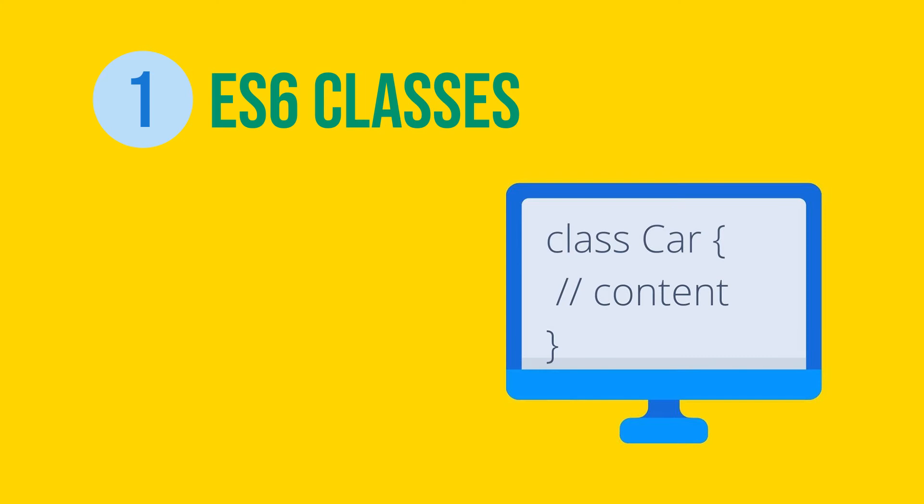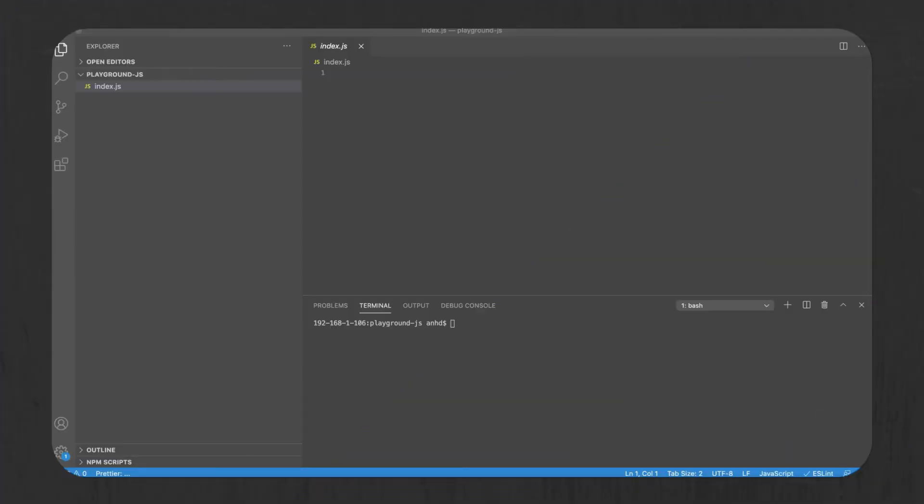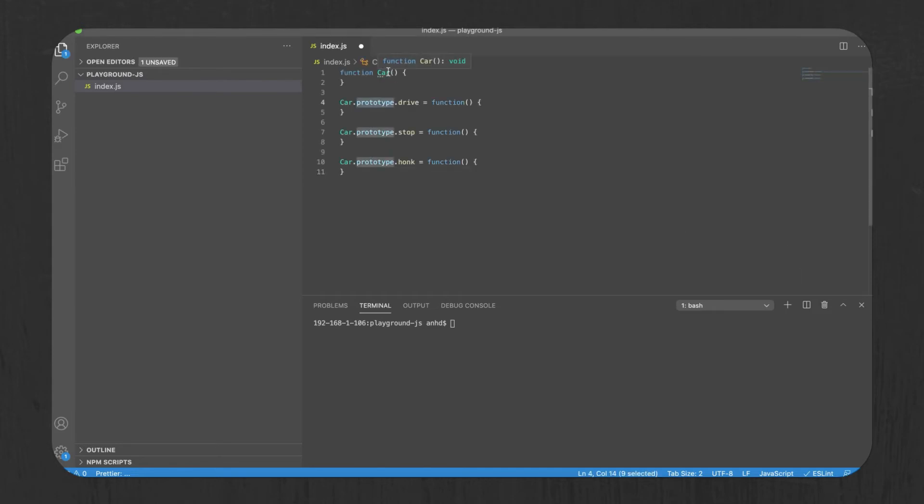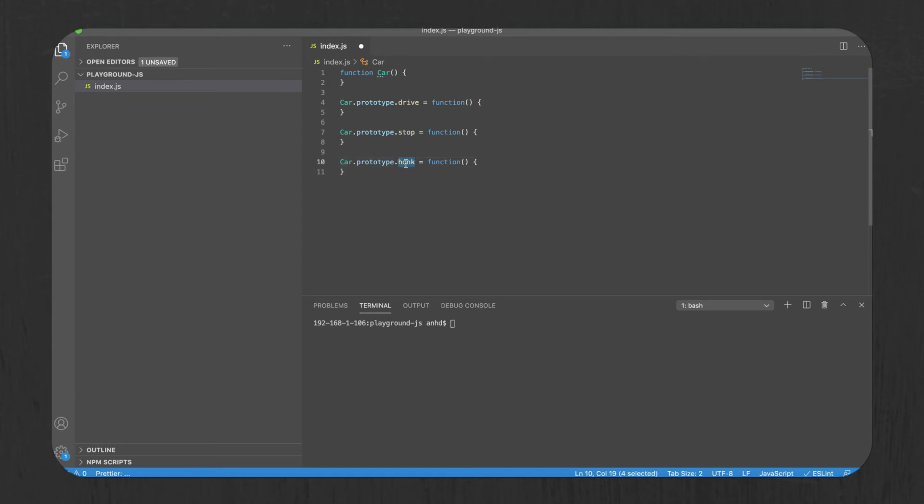Here's how you'd create a car class with methods drive, stop, and honk in ES5. You'd first create the function car, then you'd extend the function's prototype by adding new methods to it, drive, stop, and honk. Extending prototype is now looked down on as it's associated with security vulnerabilities and considered a very bad practice.